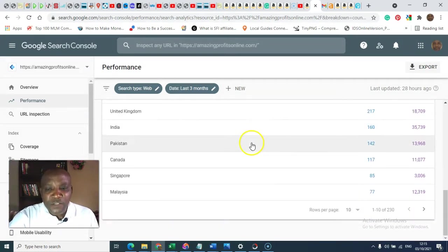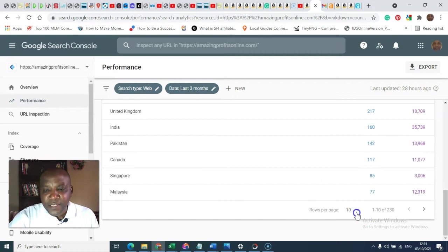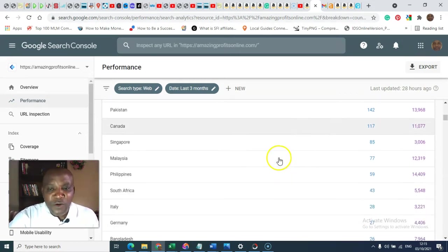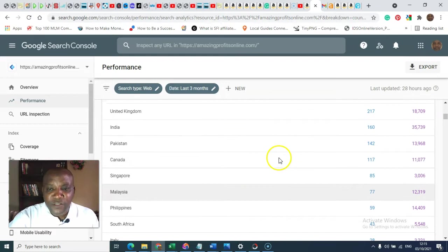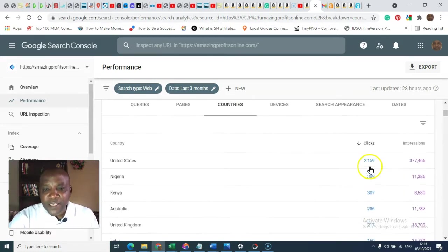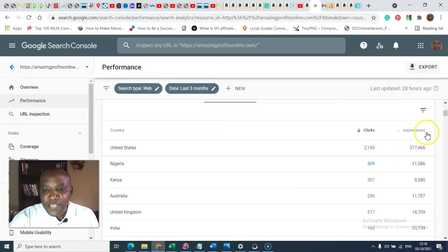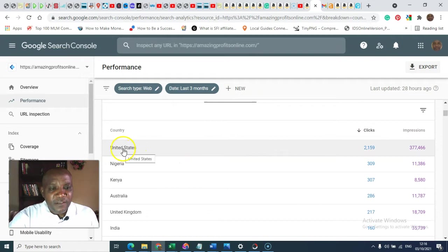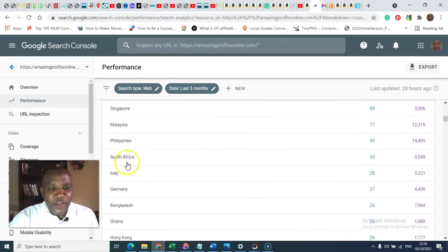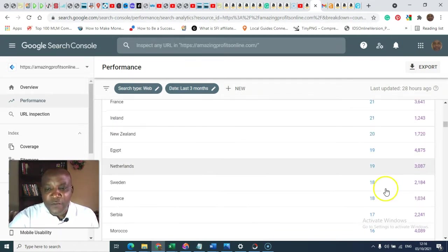Then from the countries, you can expand this to be sure to see the list of the countries where your traffic are coming from. You can see the number of clicks. These are the impressions. You can see these are the list of the countries where your traffic are coming from.